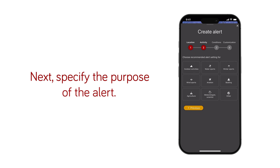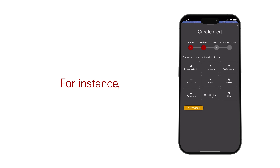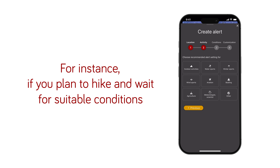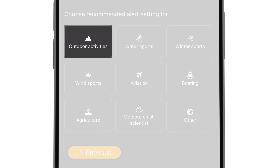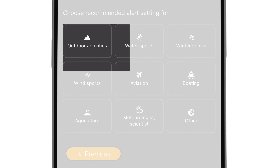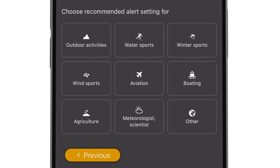Next, specify the purpose of the alert. For instance, if you plan to hike and wait for suitable conditions, tap on outdoor activities. However, there are many different activities you can choose from.